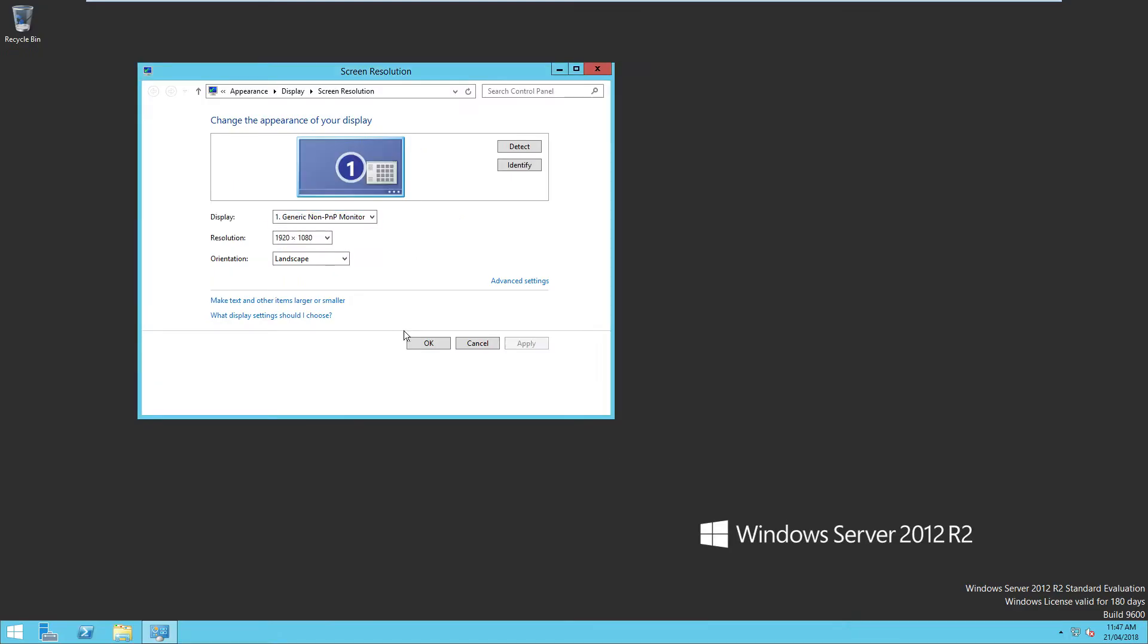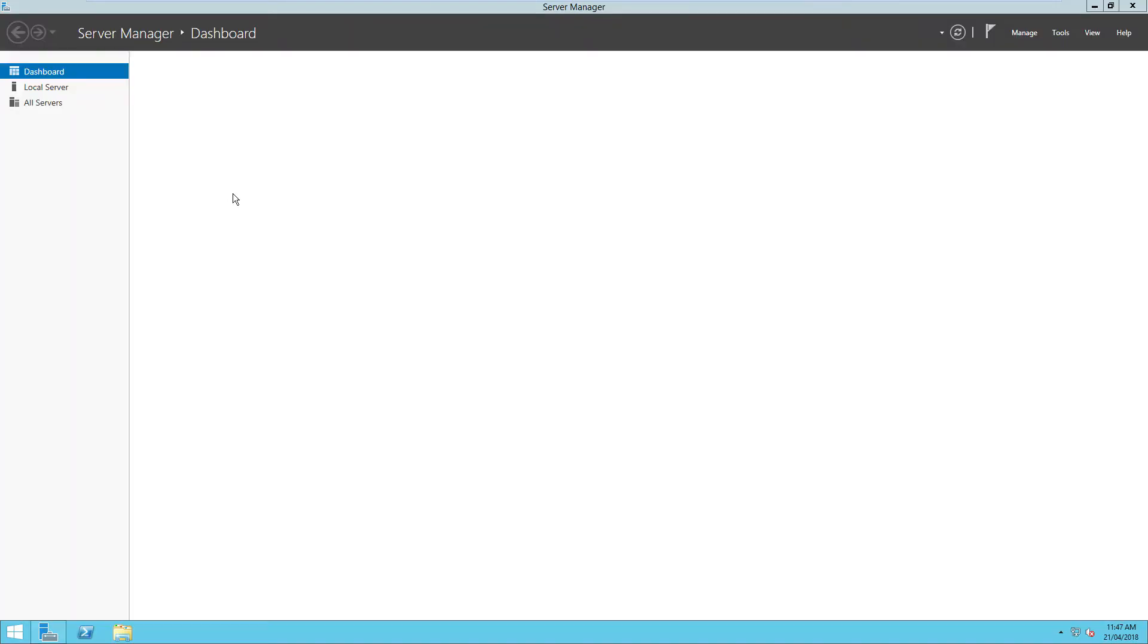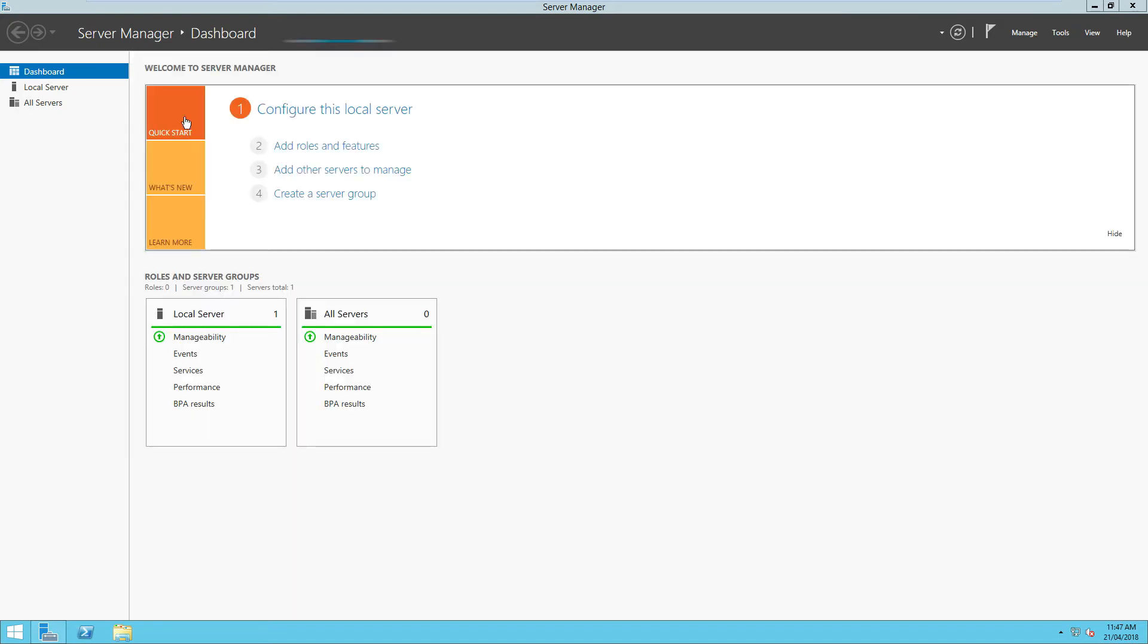All right. So as you guys can see here now, we've got the evaluation for 180 days. So now what I'm going to do is I'm going to go into server manager. Yeah, this is horrible. The quality of this is horrible. The capturing of it is horrible, but I'm just trying to do my best as I can.